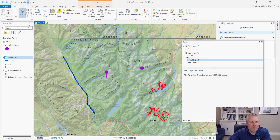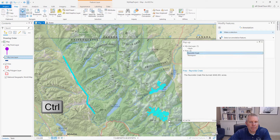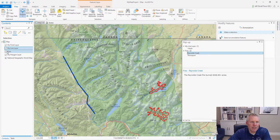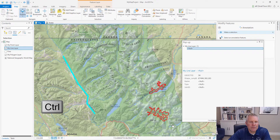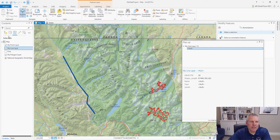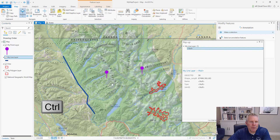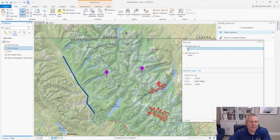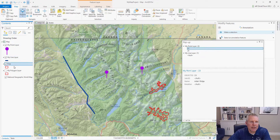You can change the identify option to visible layers — if you turn things off they won't be identifiable. You can also change it to selectable layers. For example, if I turn off fires and drag a control box, it'll only identify my line feature. Turning points back on and dragging another box gets both points and lines. Then there's 'Selected in Contents' — this is the one I usually keep it on, so I can specify exactly which layer I want to identify.